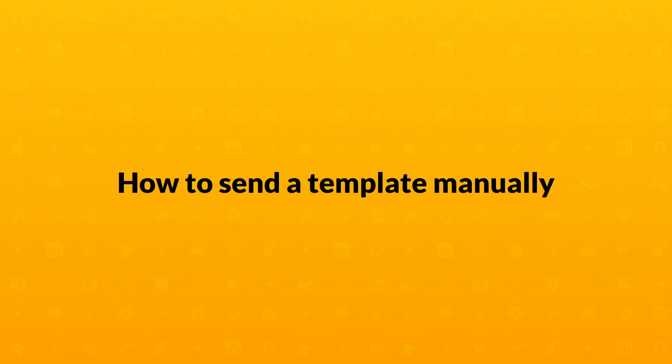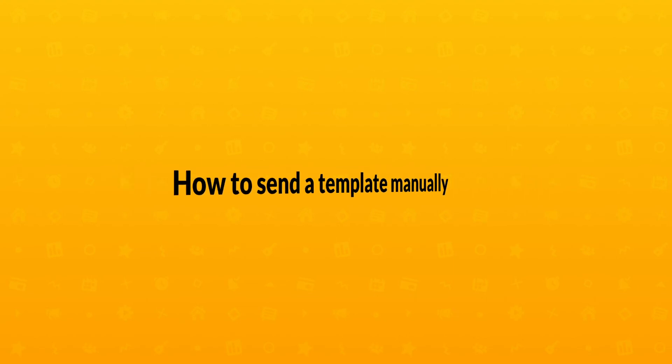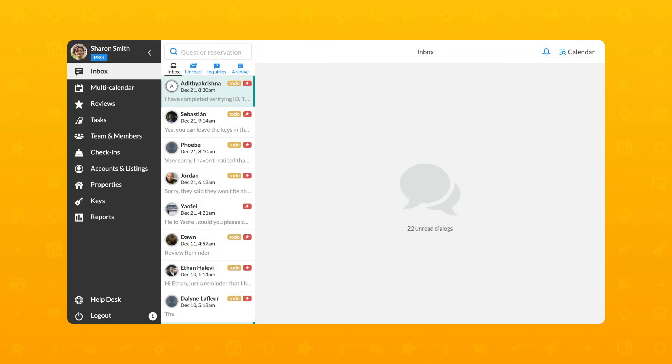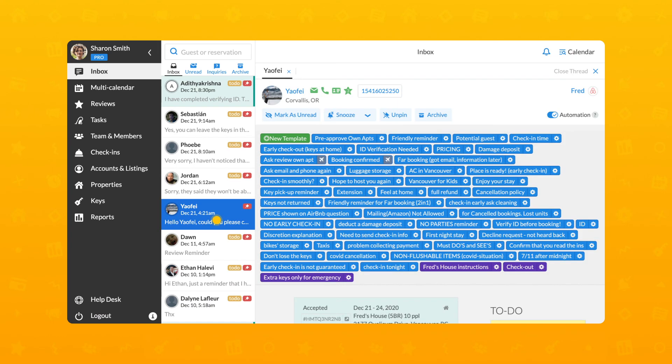To spare you from typing the same content over and over again, you can send templates manually. You can do it via the Inbox section. First, open the dialog with the guest you want to send a template to and find the template in the Templates list section.